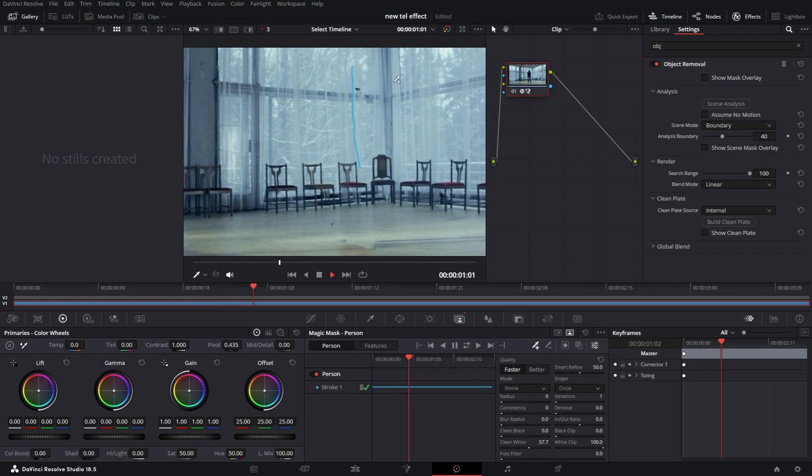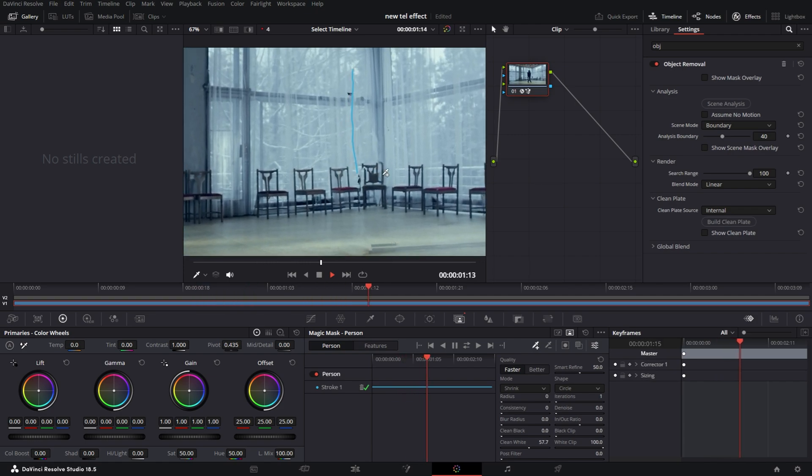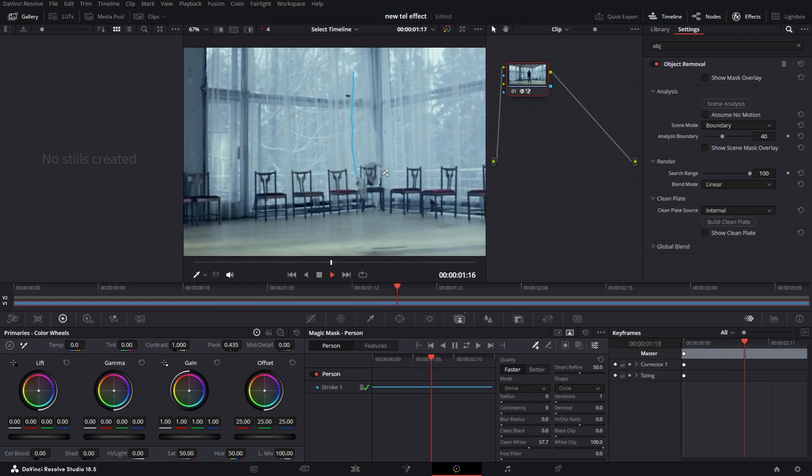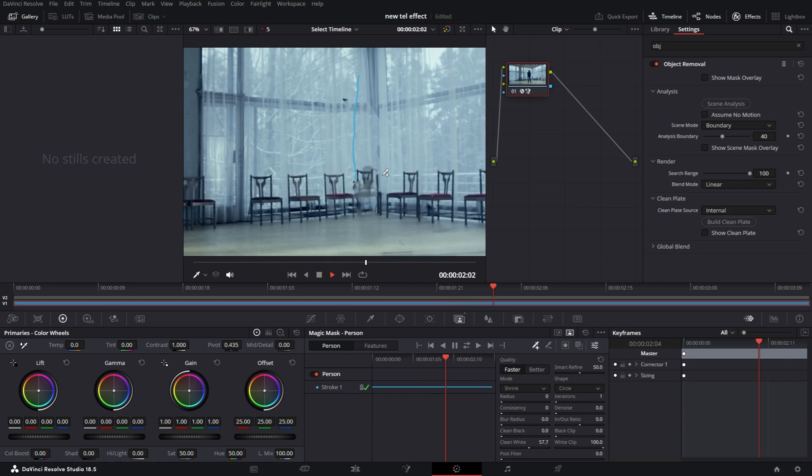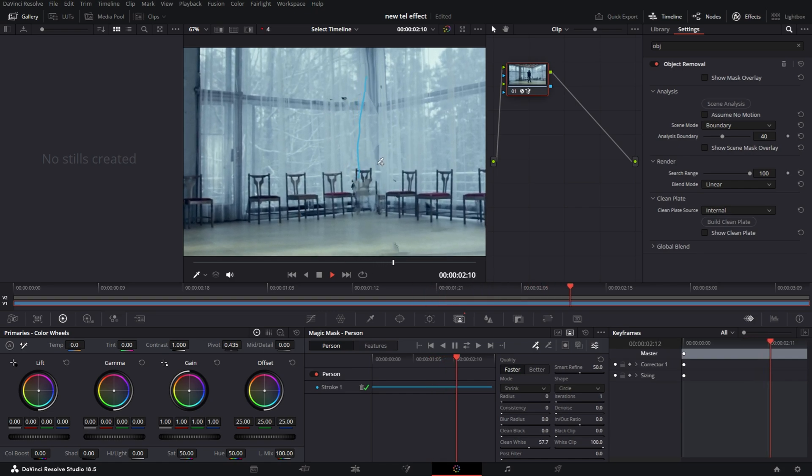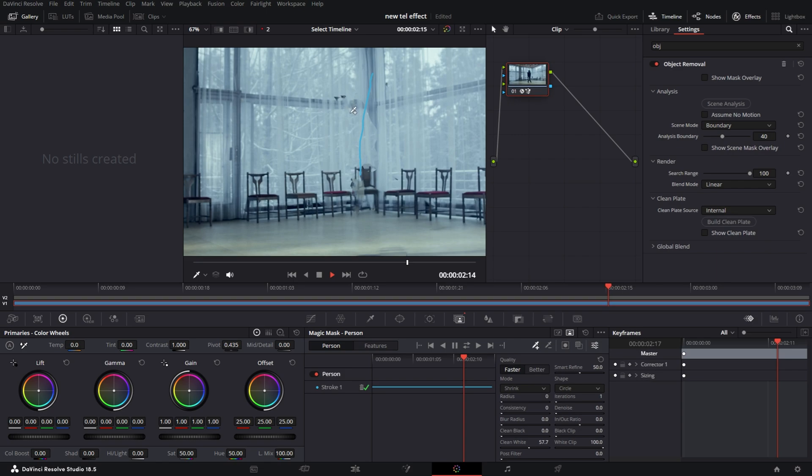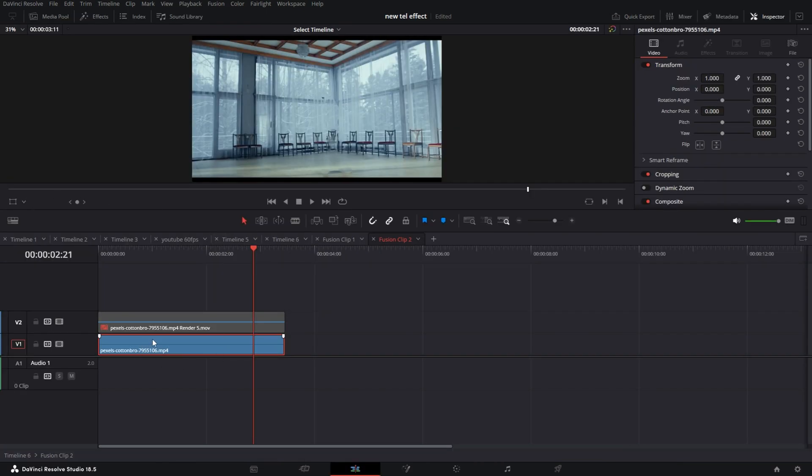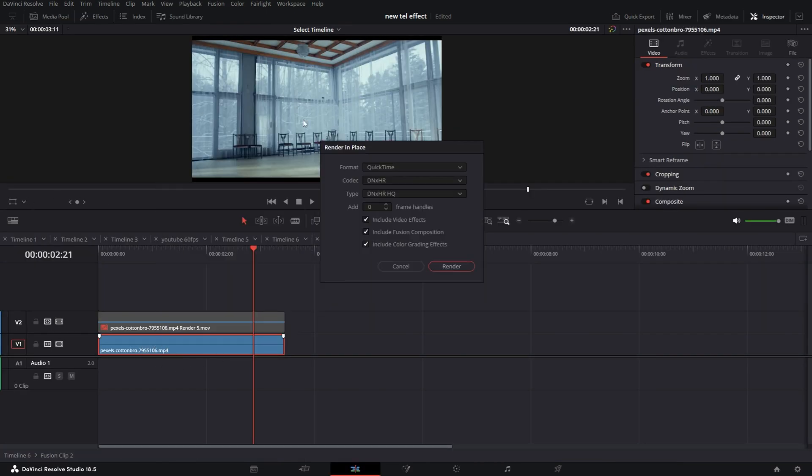Also within the Inspector tab of the Object Removal, you can turn up the search range. One thing when you're using the Object Removal tool, it does depend really on your selection. I didn't do that great of a selection mainly because I'm recording this at the same time - it's a little bit more taxing on the computer. But if you're doing this like a client project or if I'm doing it for a project, I will go through and make a better selection. Now back on the Edit page, once again I'm going to render this in place just to save on computing power. I'll use the same settings and render.